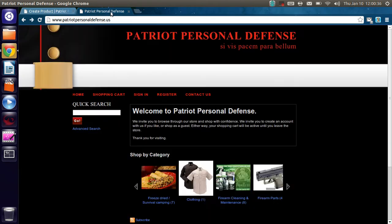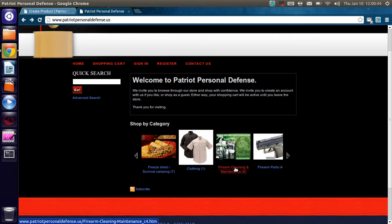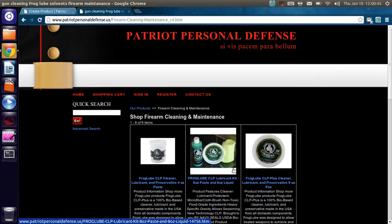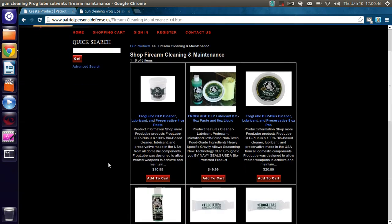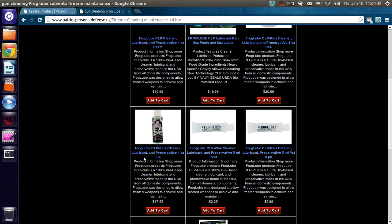So we'll go over here to the original site. The products we don't have yet in the new site are firearm cleaning and maintenance products. So we're going to go to that. And we don't have this product yet, the 4-ounce liquid.